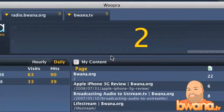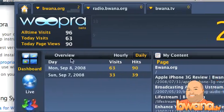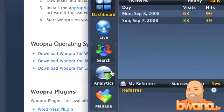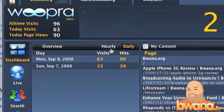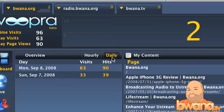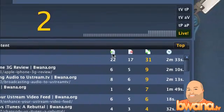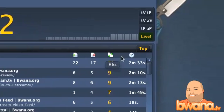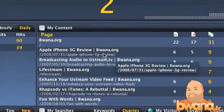I know who one of them is, but I don't know who the other one is. On the left side, you'll see several links: dashboard, live search, analytics, and manage. The dashboard shows you an overview of daily and hourly statistics, hits and visits, and the content people are visiting in terms of landings, exits, hits, and the average time spent on each individual page.